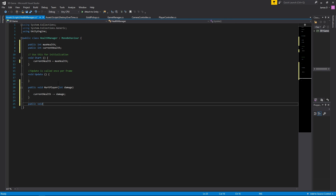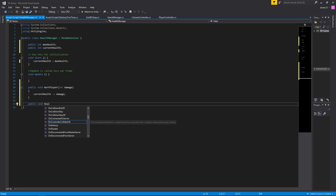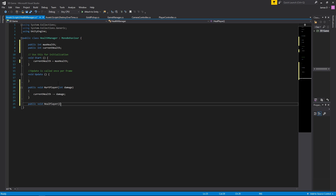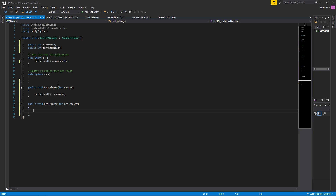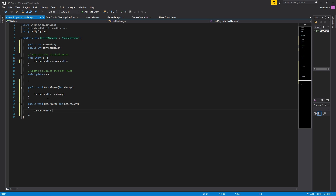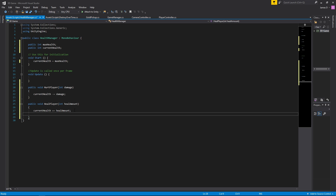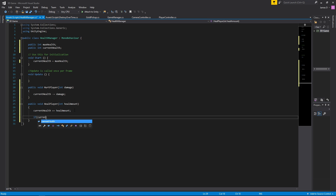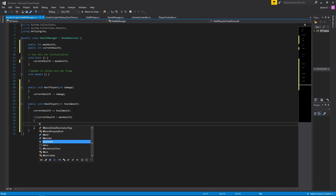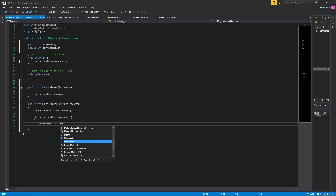We'll create another function, public void HealPlayer, taking an int healAmount. Here we say currentHealth plus equals healAmount — however much we want the player to heal by. We don't want currentHealth to go any higher than maxHealth, so we add: if currentHealth is greater than maxHealth, then currentHealth equals maxHealth.